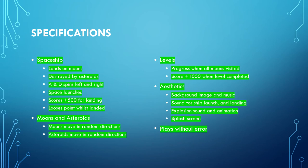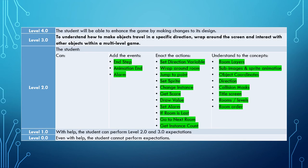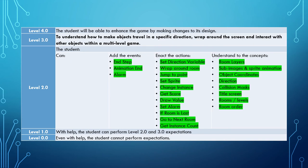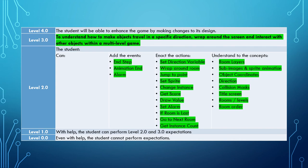So in this video tutorial series, the new events that you've learned about are the end step, the animation end, and the alarm. We've learned about new actions of setting the direction variable, wrapping around the room and jumping to point, setting sprite, change of instance, getting score, draw value, set alarm, if room is last, go to next room, and get instance count. We've also learned about the concepts of room layers, sub-images and sprite animation, object coordinates, direction, collision masks, title screens, rooms and levels, and room order.